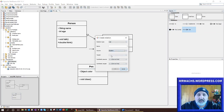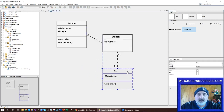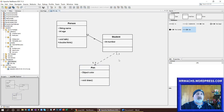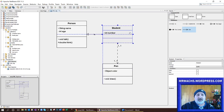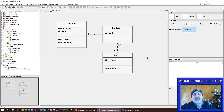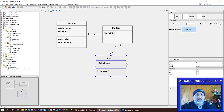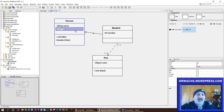So a student uses a pen. These little 1..1 multiplicities are not something we went into in our discussion on UML diagrams, but it's something you can explore with further study.